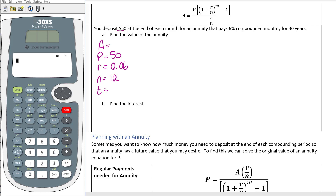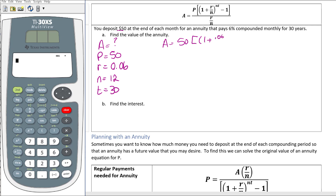Compounded monthly means 12 times a year, for 30 years. We don't know the value of the annuity. Using the formula on screen: A equals 50 times the bracket of parentheses 1 plus 0.06 divided by 12, raised to the power of 12 times 30, then minus 1, that bracket divided by 0.06 divided by 12.